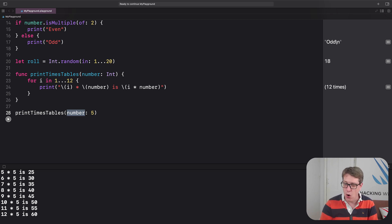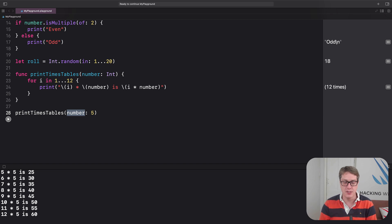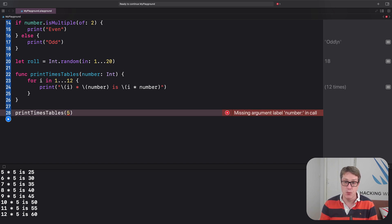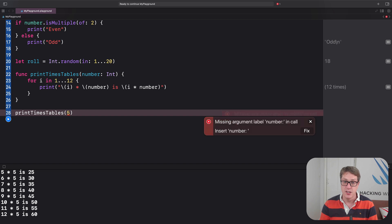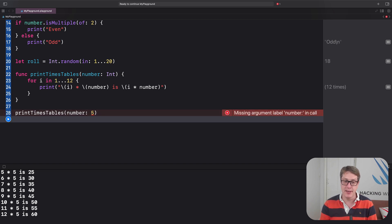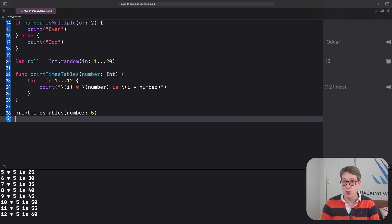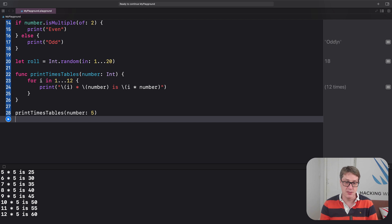As you can see, when we call printTimesTable, we have to explicitly say number is five. And that means writing out the parameter name as it was used inside the function definition at the call site. This is not common in other languages. They might often just write printTimesTable five. Swift will allow that. Swift will say to us very clearly, whoops, you're missing number in here. Do you want to put it back in? Yeah, there you go. It'll be happy again.